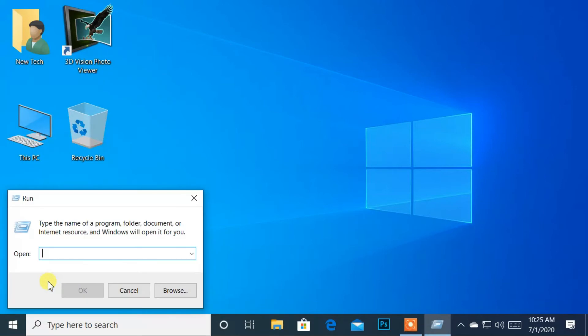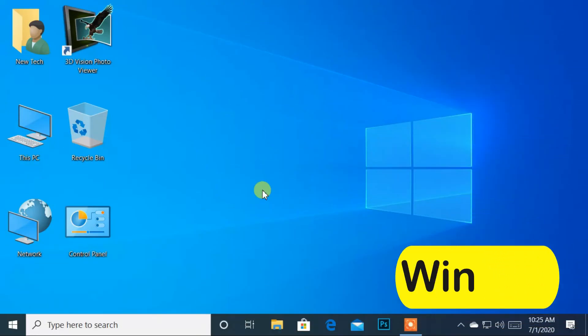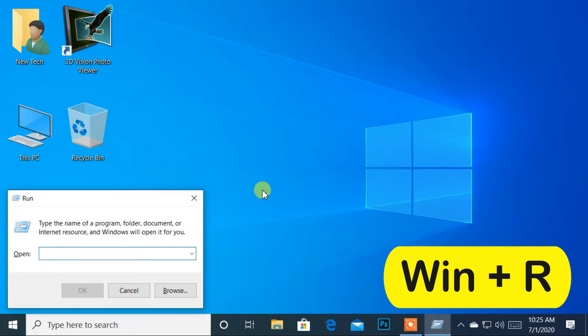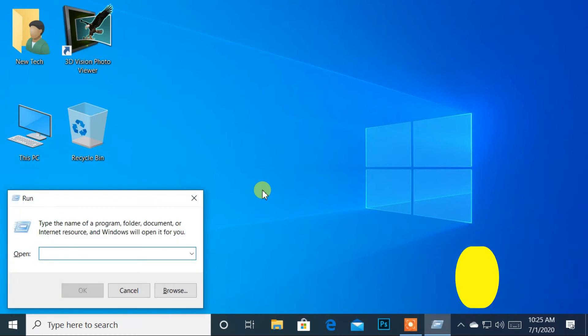Windows will open the Run application. The next method is by using a shortcut key. You can press Win+R to open the Run application.